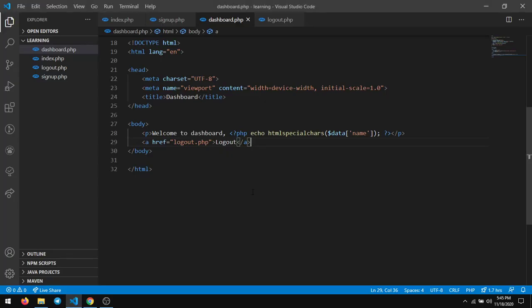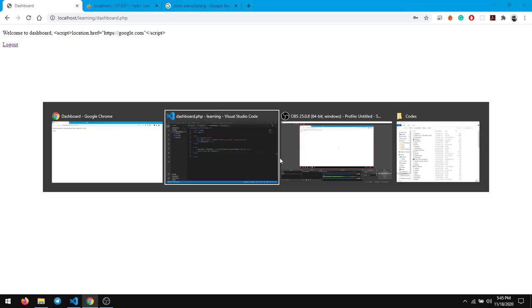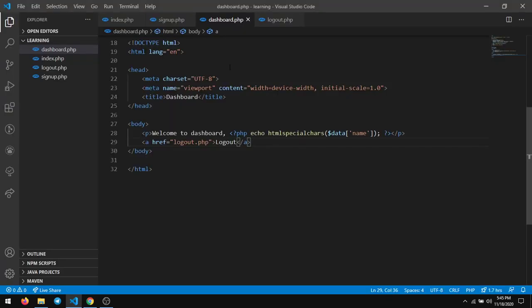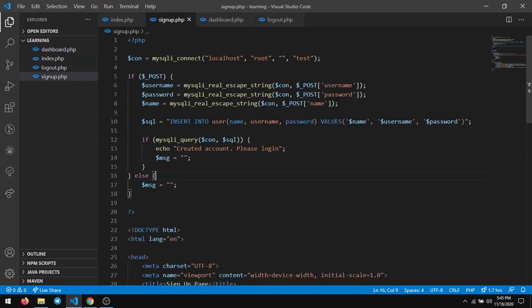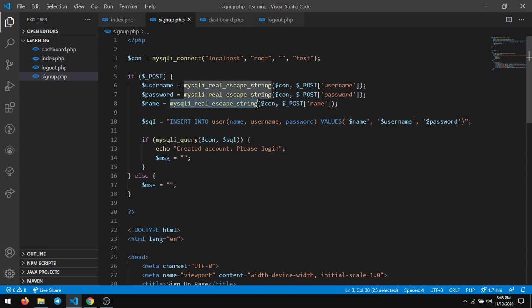So there are a lot of other ways through which you can overcome this. One of the best ways is this. The other way is to directly encode it when you're inserting it to the database. So when you're inserting it into the database in the signup page, instead of directly inserting the name.